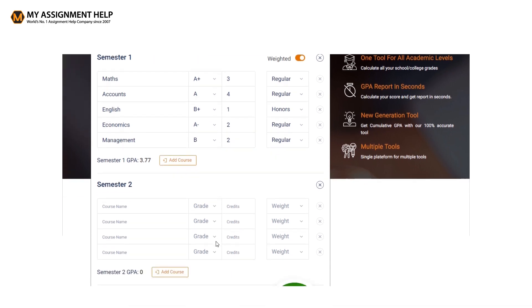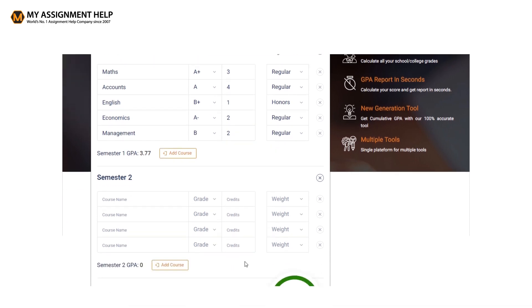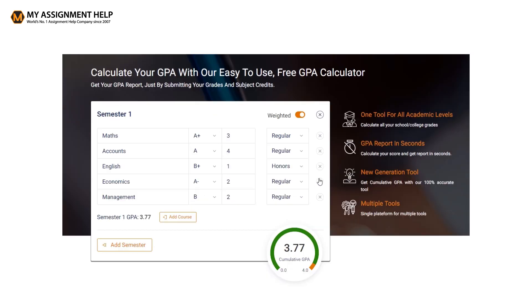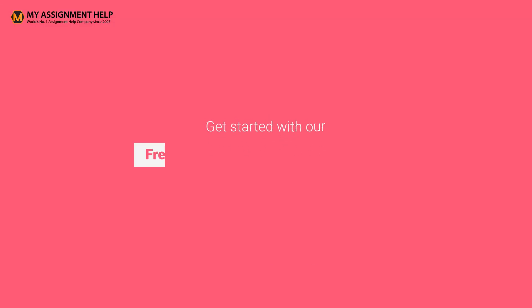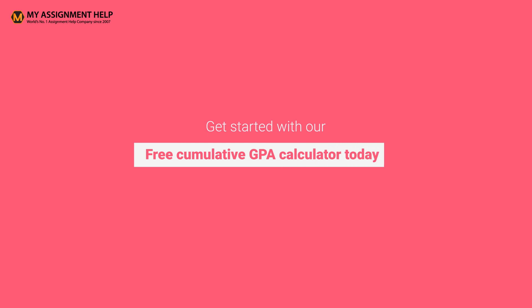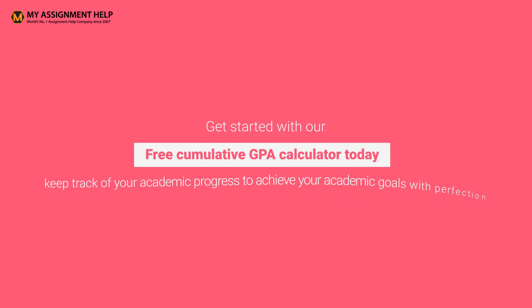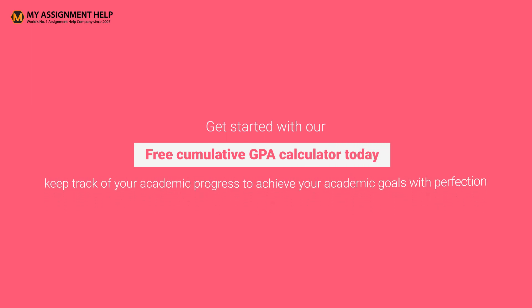Your data will be saved automatically so that you don't have to repeat the entire process all over again on your next visit. So, why are you still waiting? Get started with our free cumulative GPA calculator today and keep track of your academic progress to achieve your academic goals with perfection.